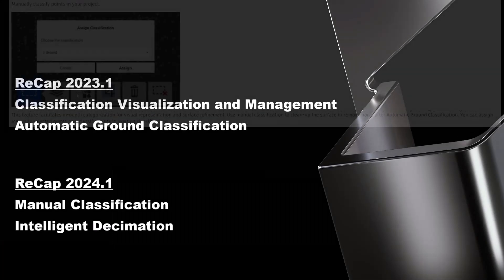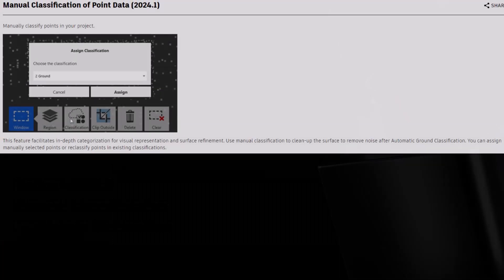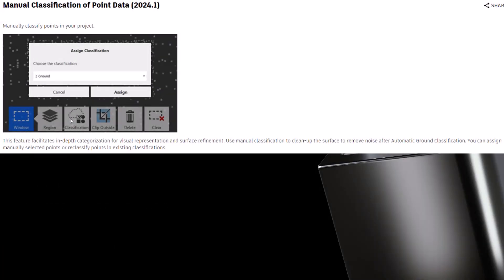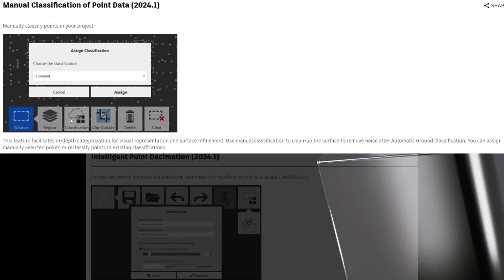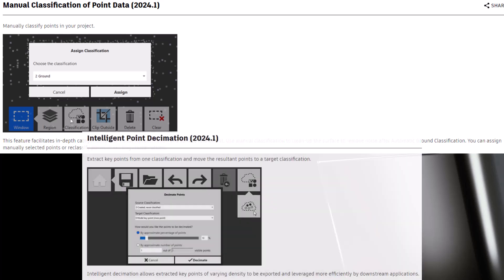ReCap 2024.1, which was released last month, introduced manual classification, which made it so you could manually select and reclassify points. This was greatly needed, since automatic ground classification usually did a decent job, but generally required some cleanup. Pair it with intelligent decimation, which offers targeted point reduction options, and you now have the tools to redefine the surface creation workflow.